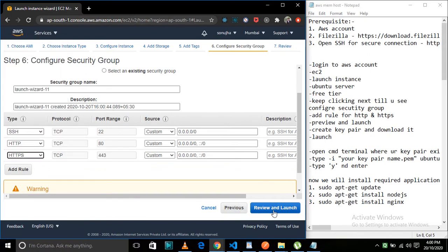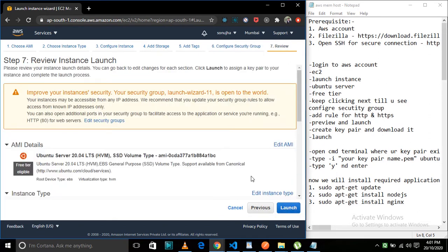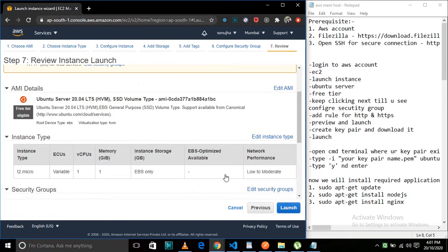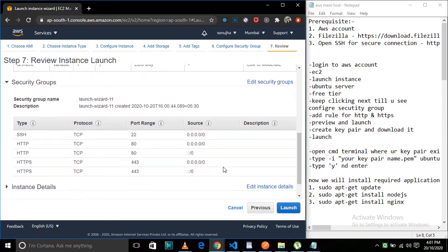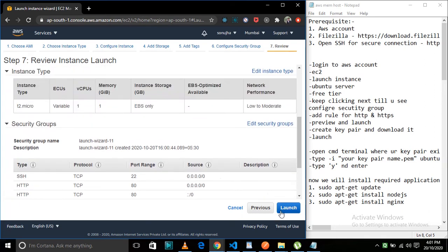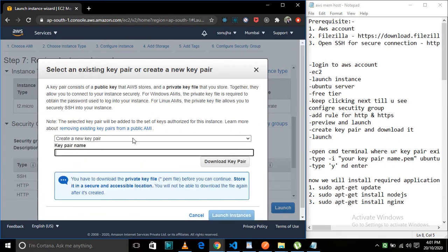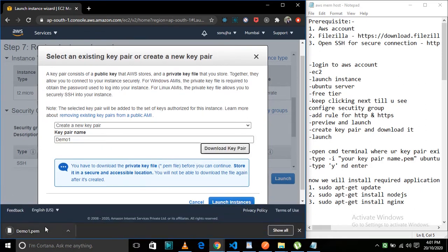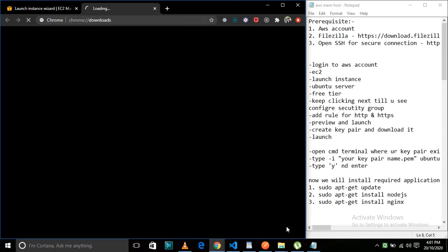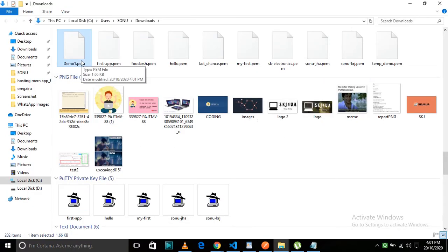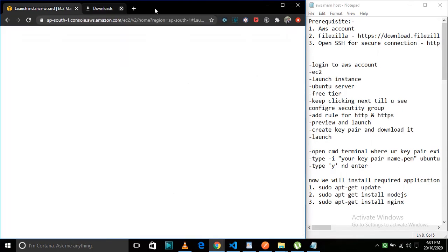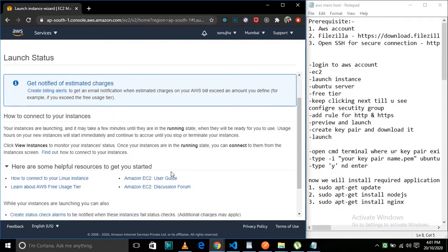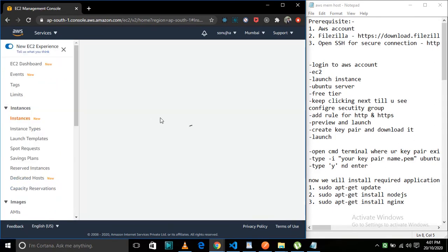Then we'll click Review and Launch. Now we'll click on Launch and add a key pair — that will help us connect with the Ubuntu server. Create a new key pair and give it a name; I'll use 'demo-one'. Download that key pair PEM file, which we'll use to connect to the server. Once we have the key pair file, click Launch and view the instance.